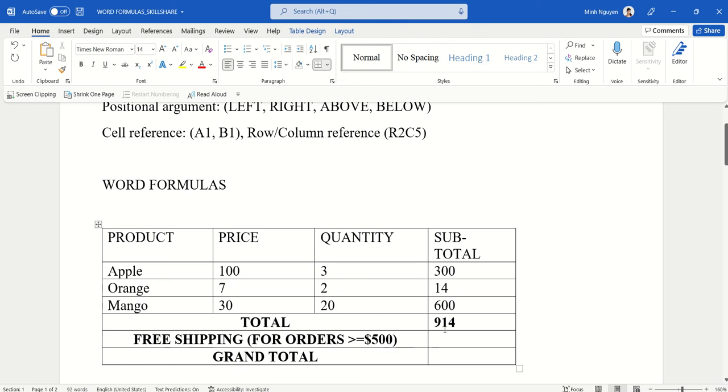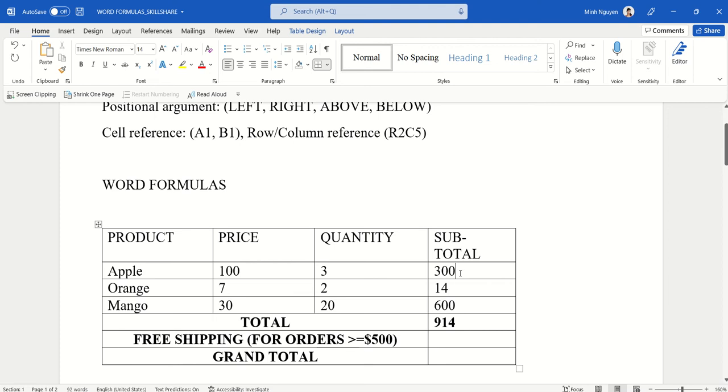The second type of referencing could be row/column reference. So we could refer to this one as row number two and column number one, so R2C1. And then, for example, this one could be row number two and column number four, so R2C4. Now because total is a merged cell, in this case we would need to use the row/column reference.